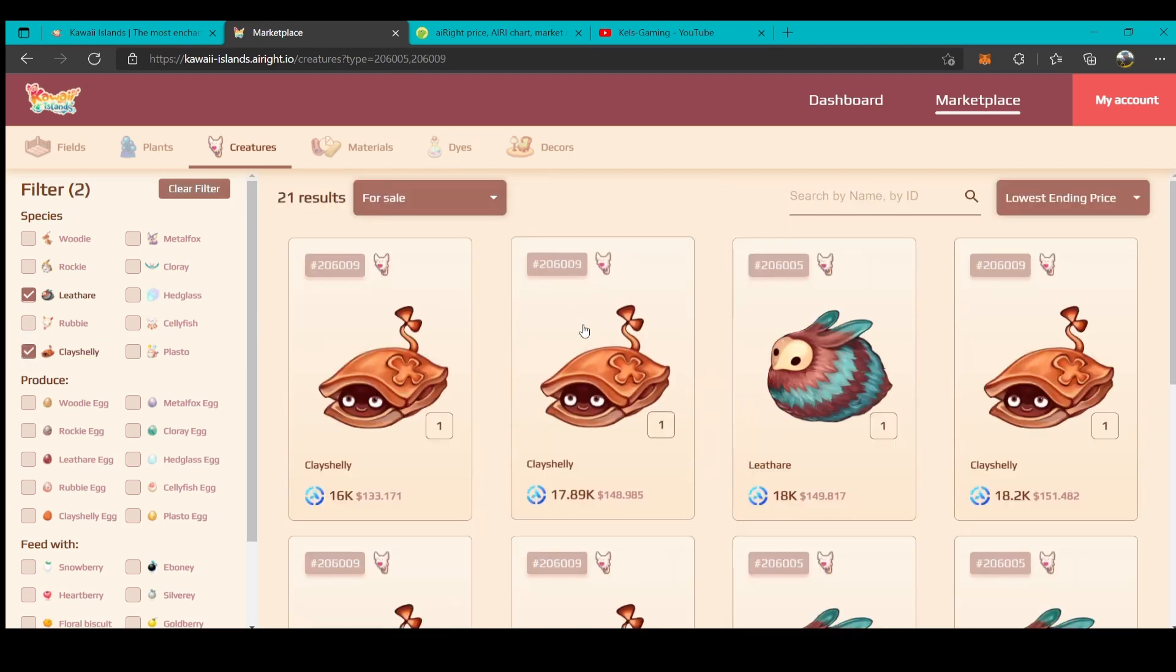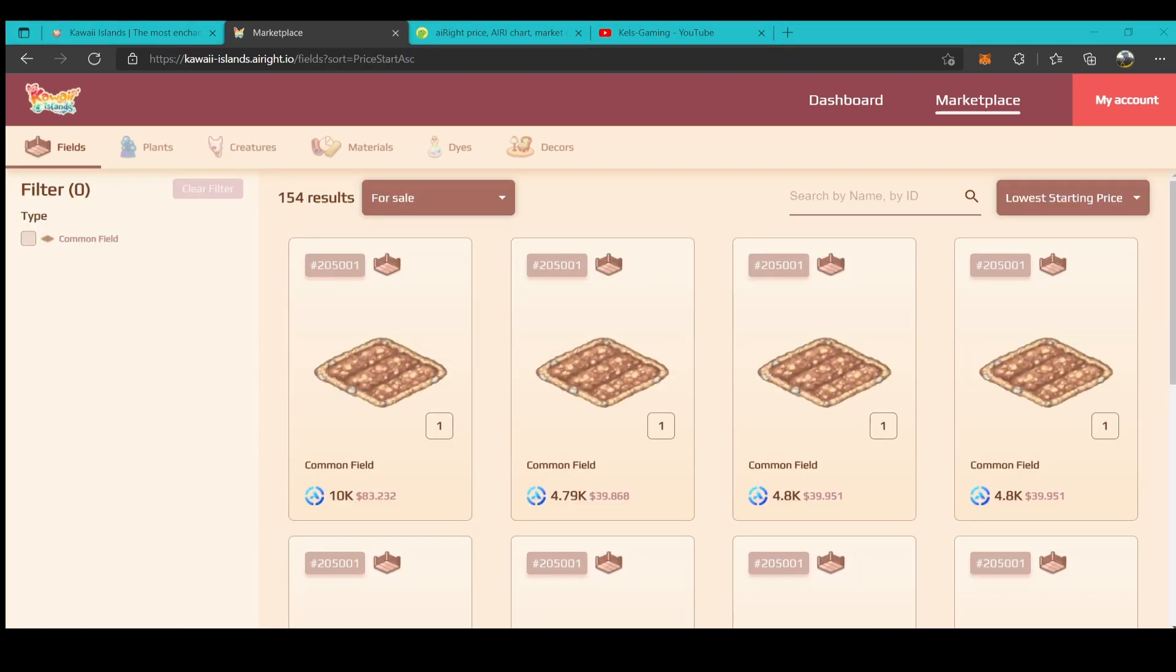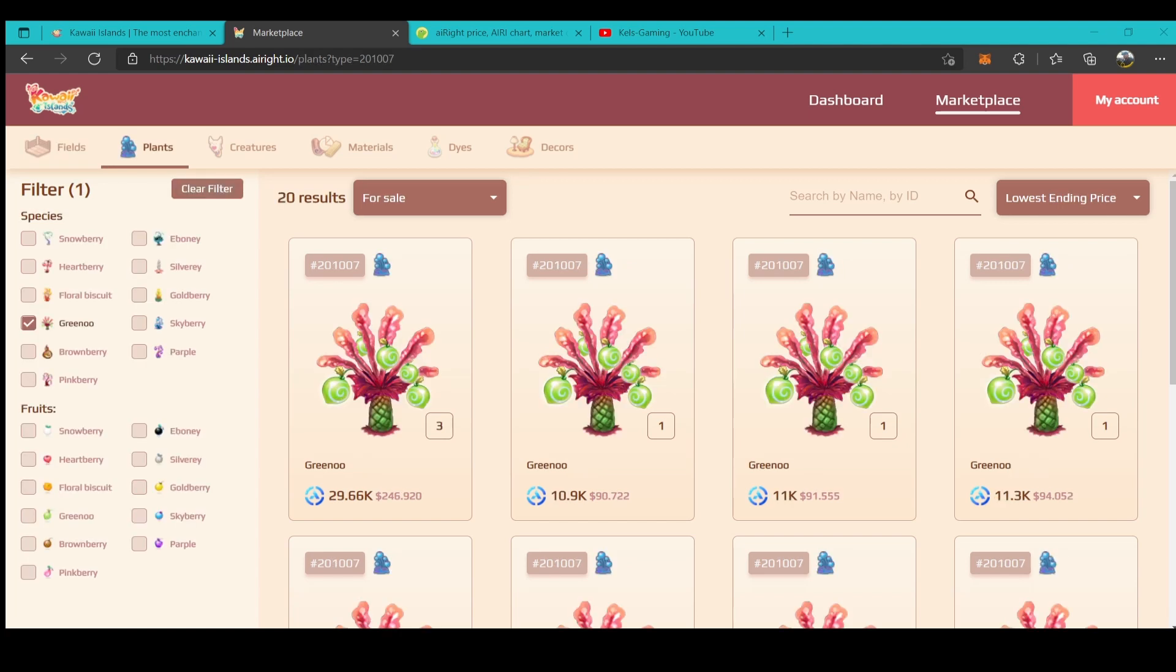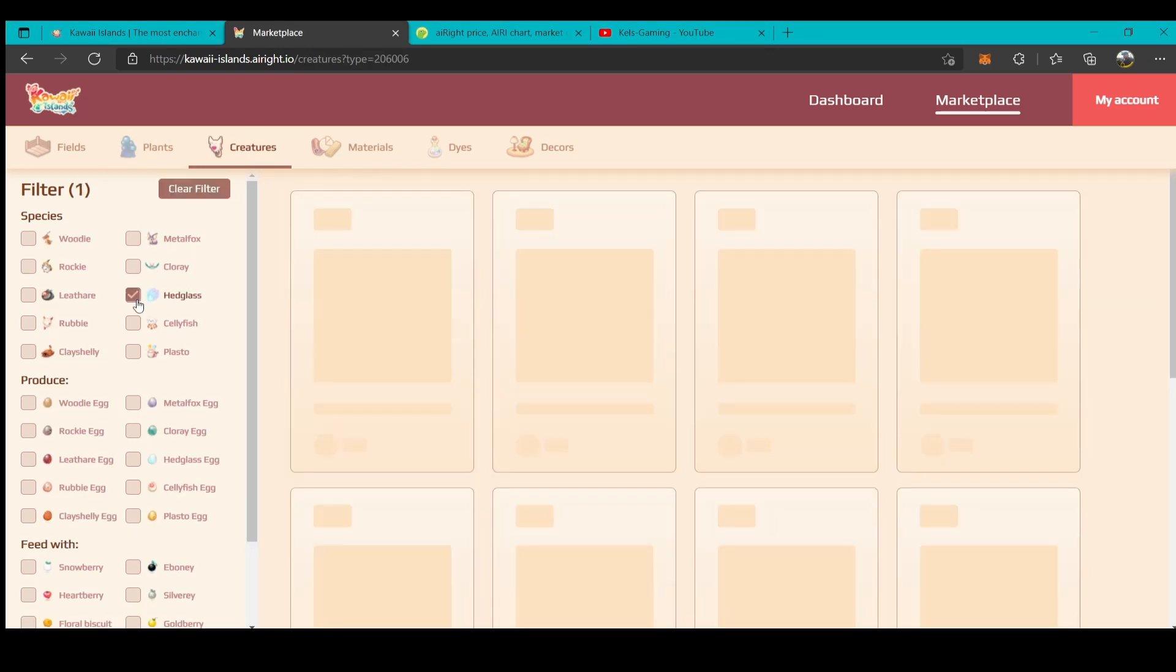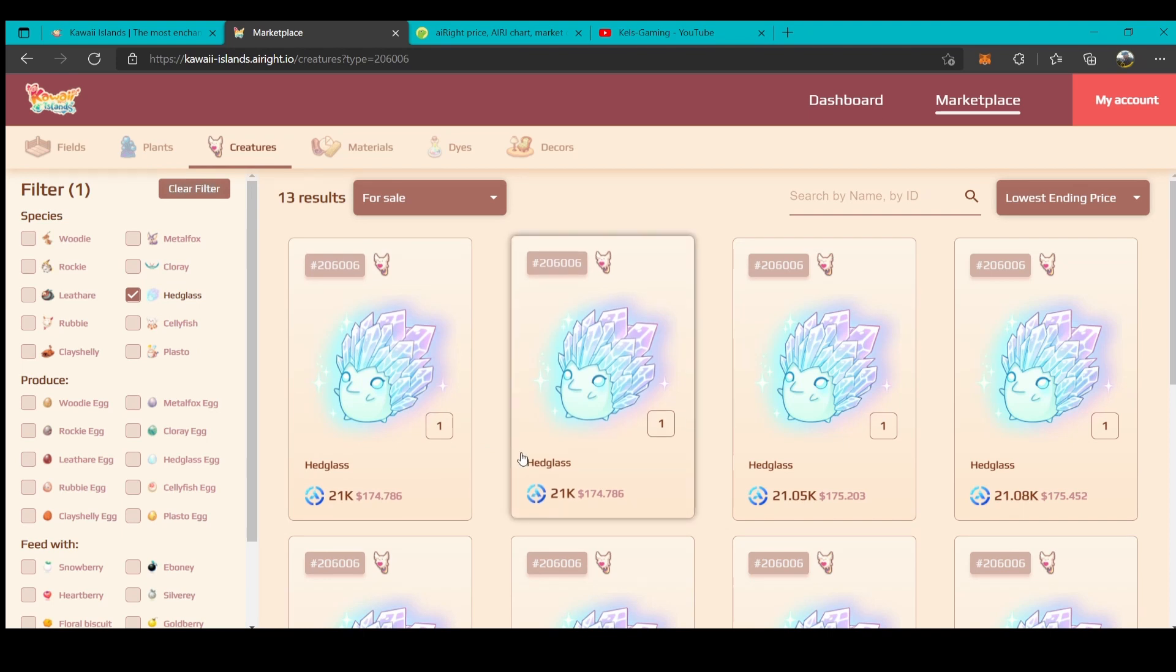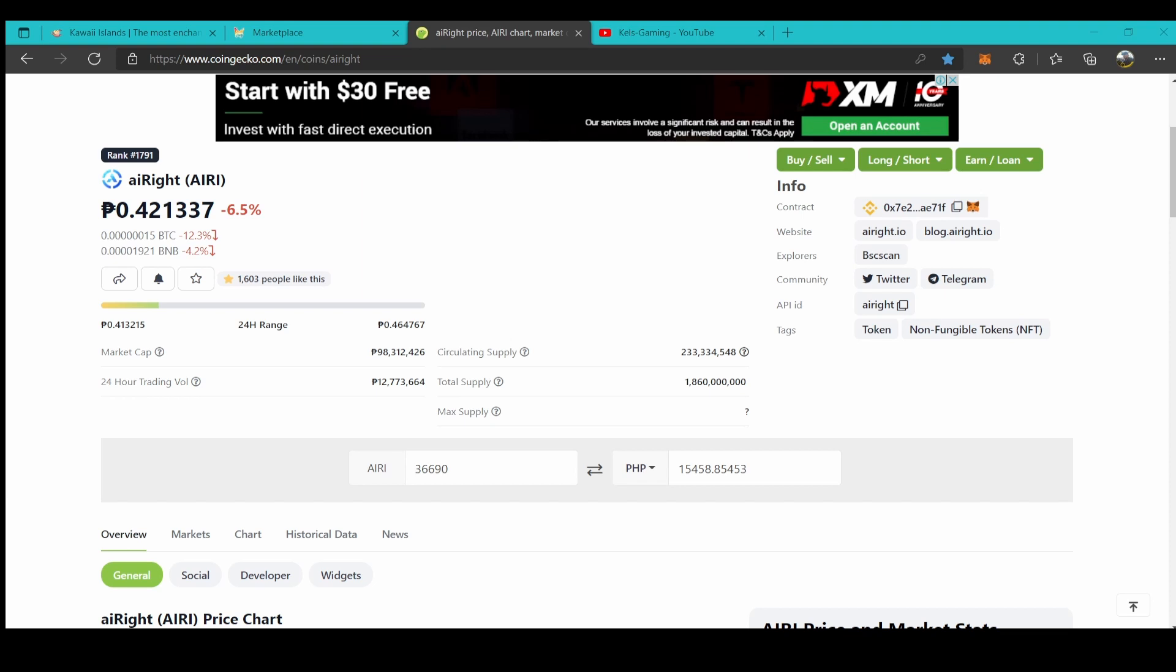Well, let's compute how much we need to prepare to start playing Kawaii Islands. For example, I'm going to buy the Grino plant, so I will buy Headglass as its creature. For Fields, 4.79, plus the cheapest Grino, 10,900, plus the cheapest creature - the cheapest Headglass is 21,000 - total of 36,690. Let's convert it to peso: that will be 15,458 that you need to prepare.